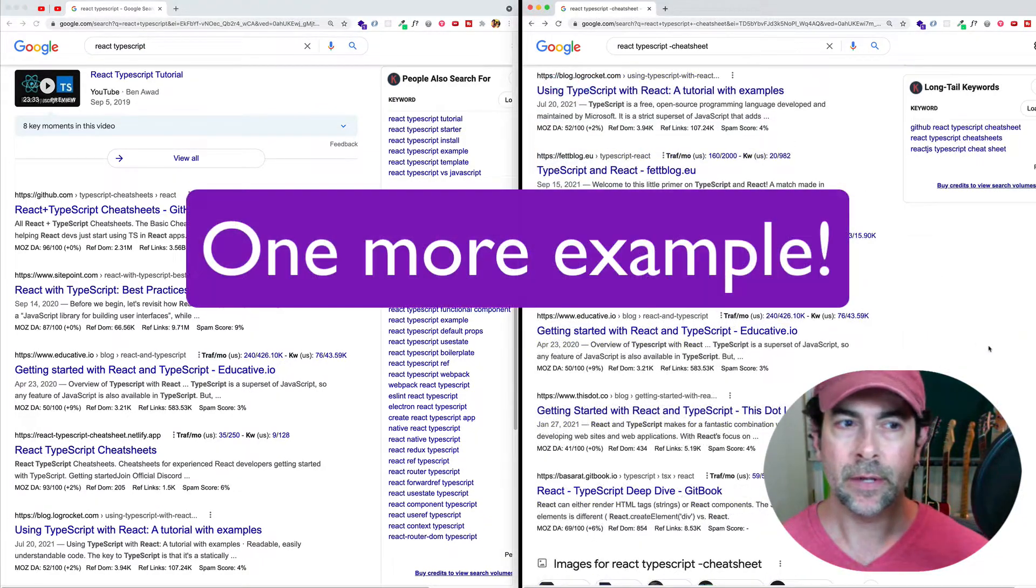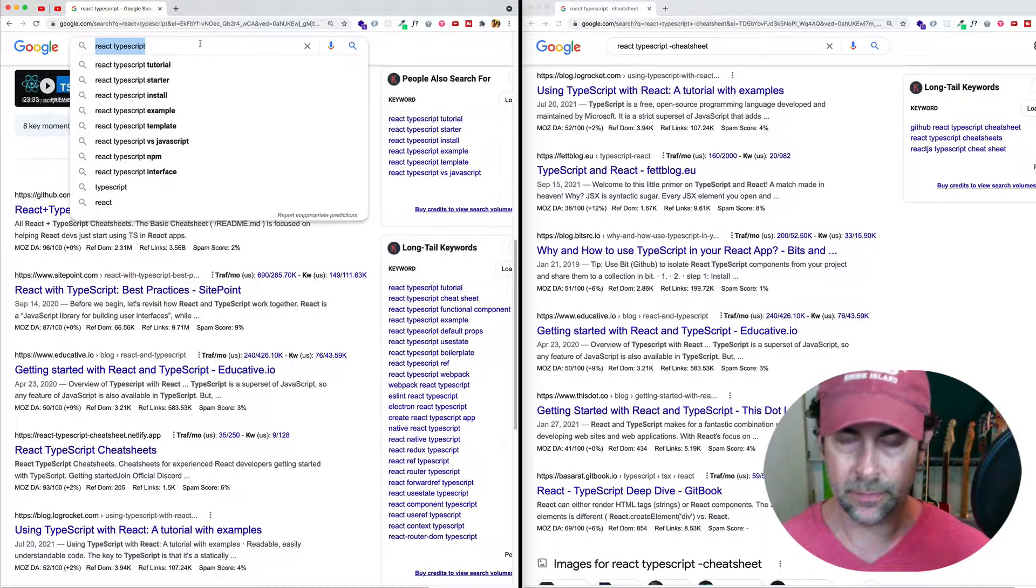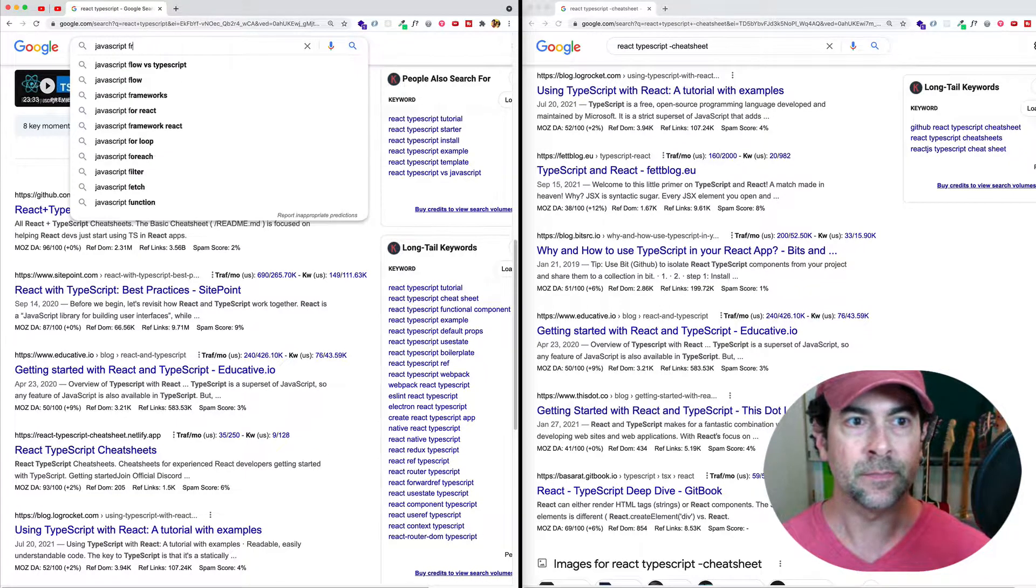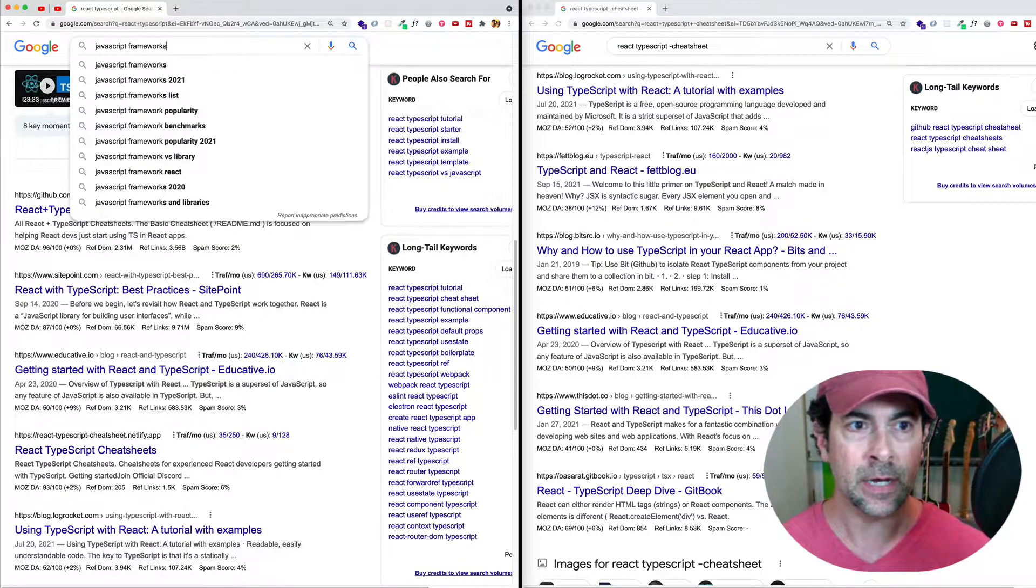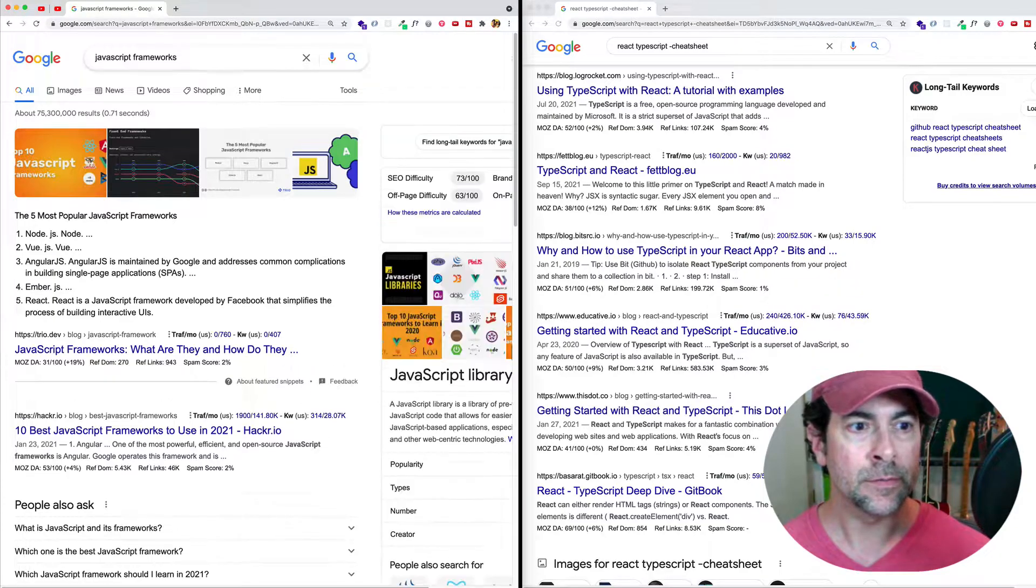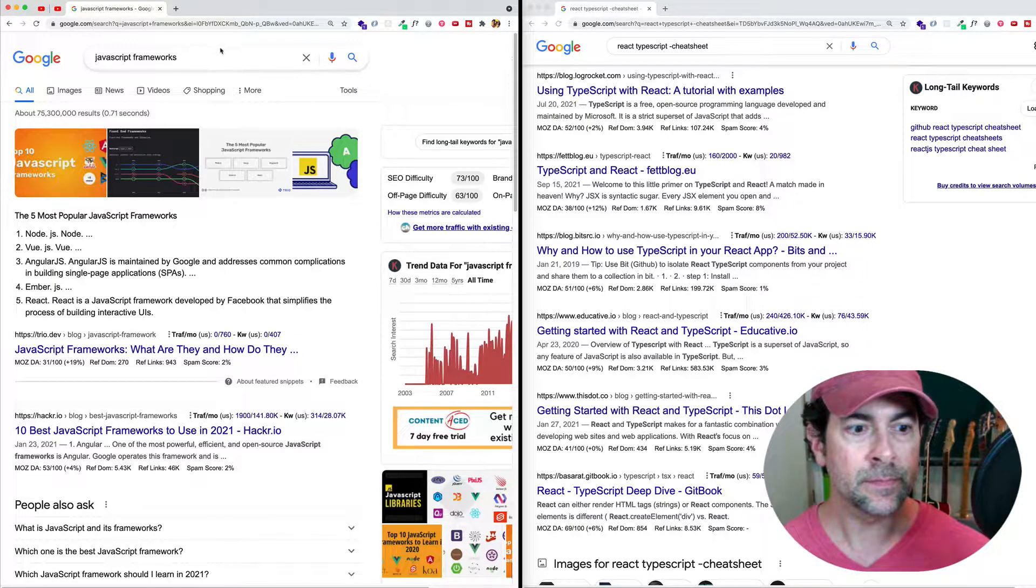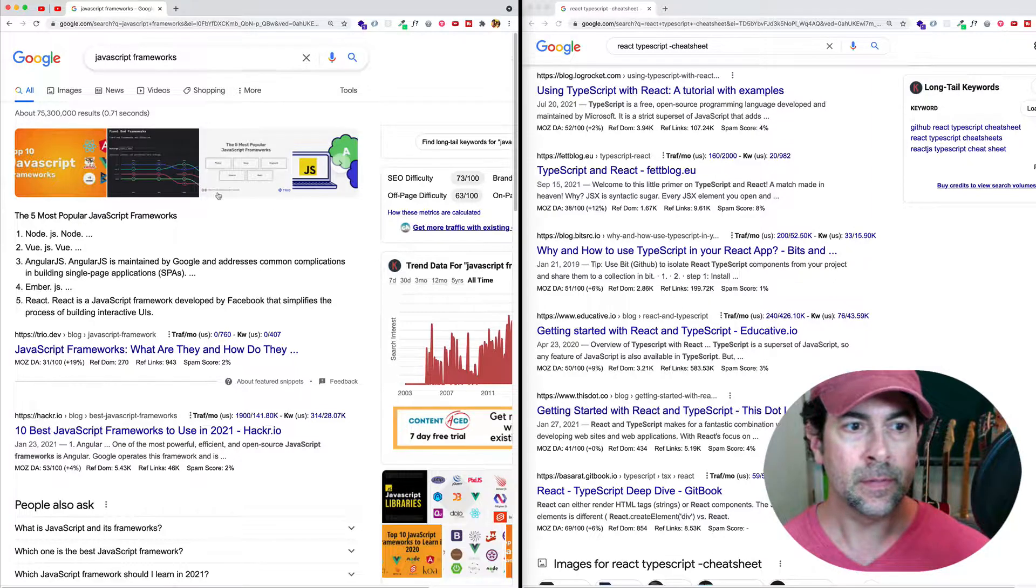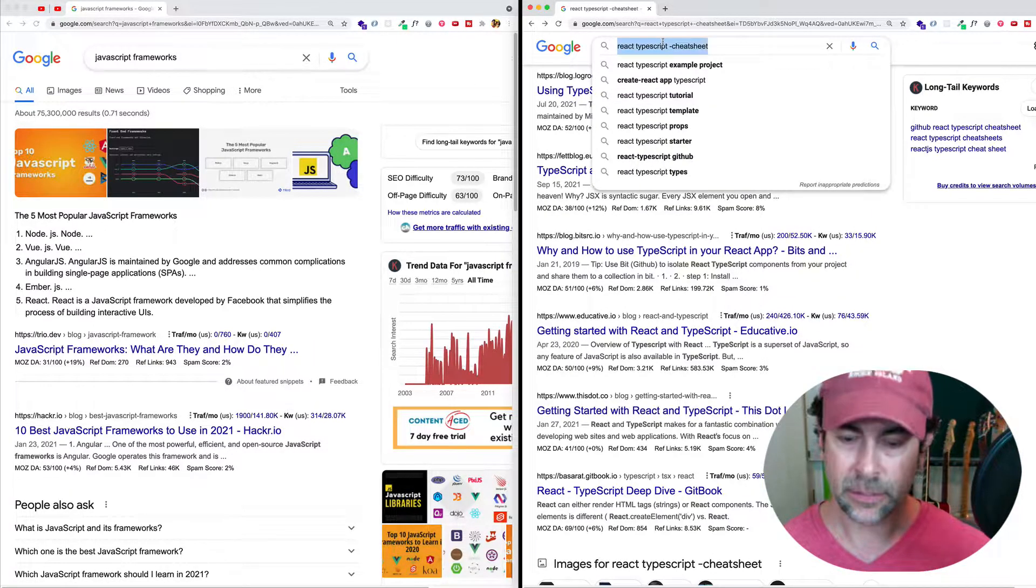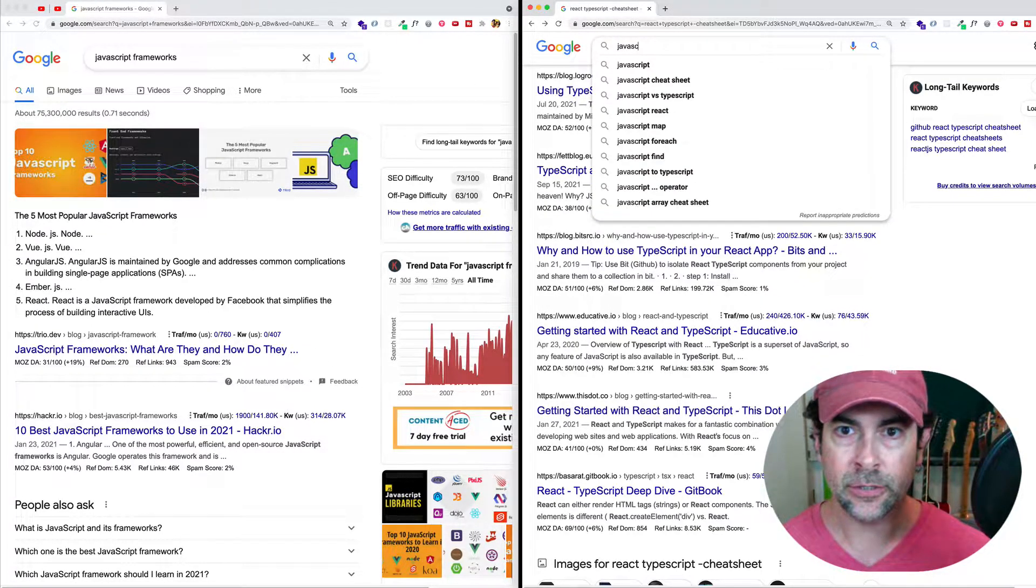Maybe another example we can look at is let's say that we were searching for JavaScript frameworks. So let's do our search here on the left, JavaScript frameworks. And right up here, we can see that we're getting view.